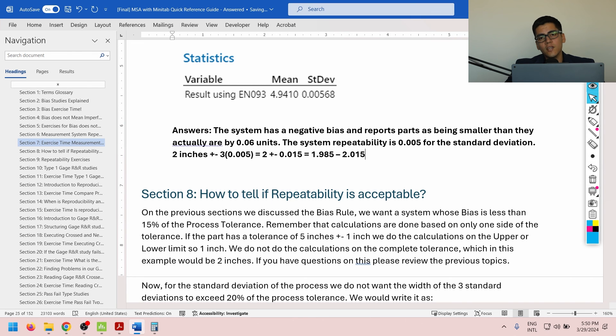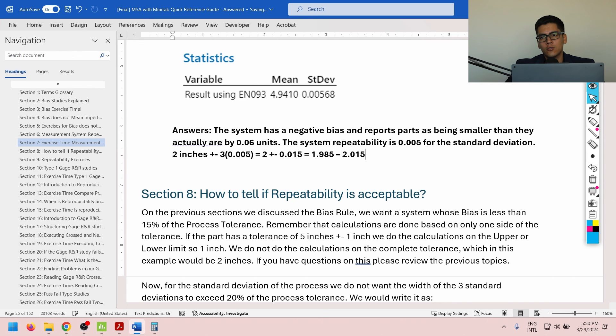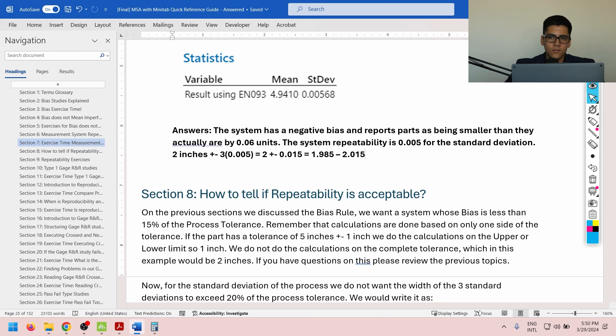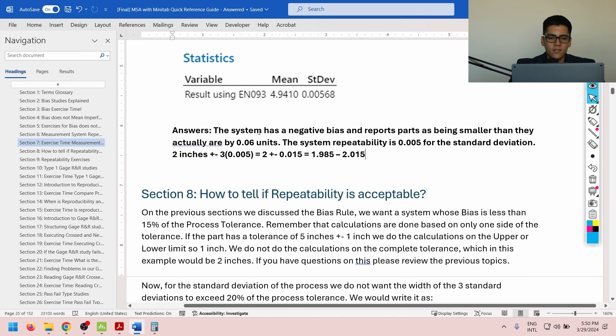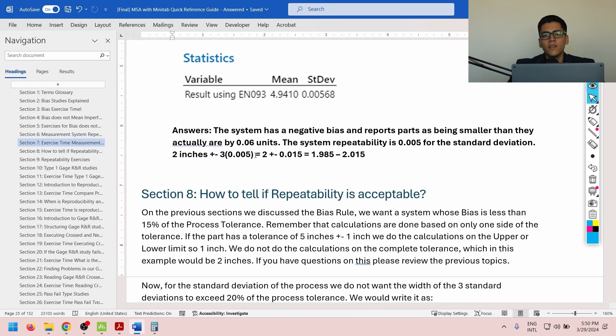So, sometimes, this system would say that a 2-inch sample or gauge block is 1.99, for example, or 2 inches exactly, or 2.01 inches exactly. But it's never going to over-report it as 3 inches or 1 inch. It's always going to be within this plus minus 3 sigma range. So, we hope that the answer is clear about how to properly calculate system repeatability.